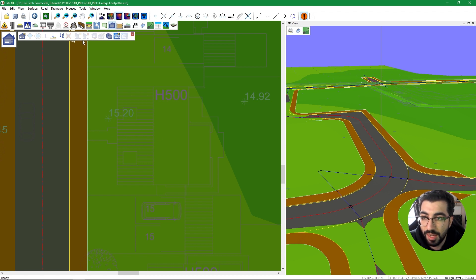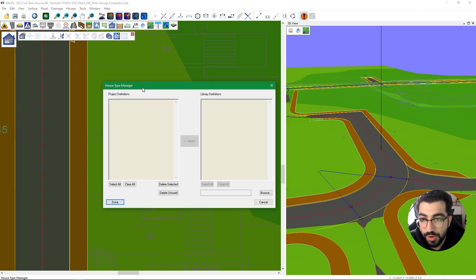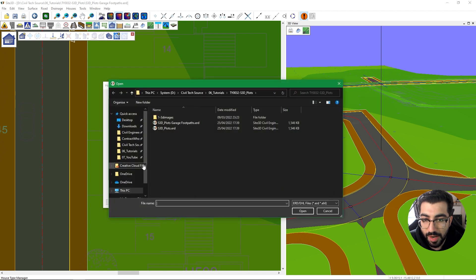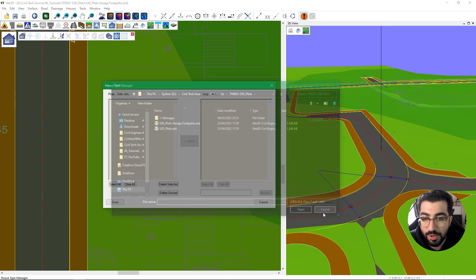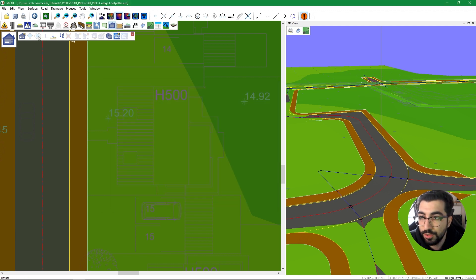We can tell the software to create a level access, and we can delete, add properties, connect the footpath, and edit the house template. We also have the House Type Manager, where you can import houses from other drawings — browse for another Sci3D drawing and import houses from there. In our case, we're not going to do that; we're going to do everything from scratch.